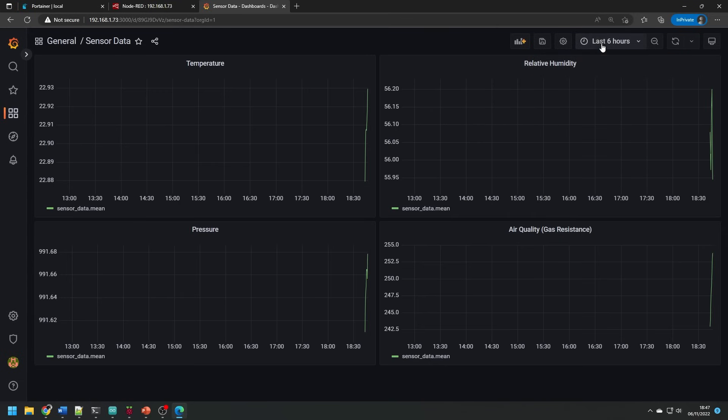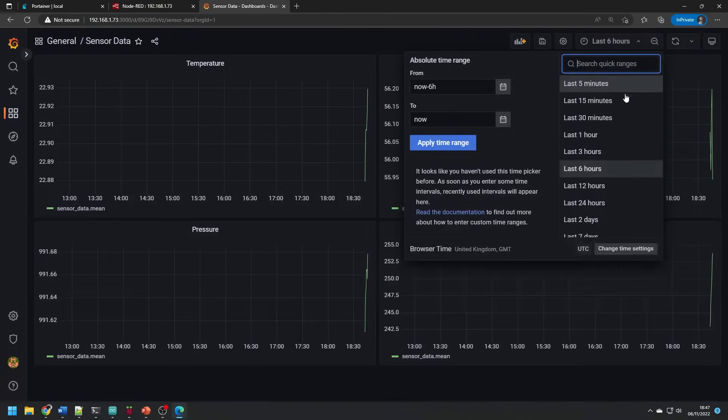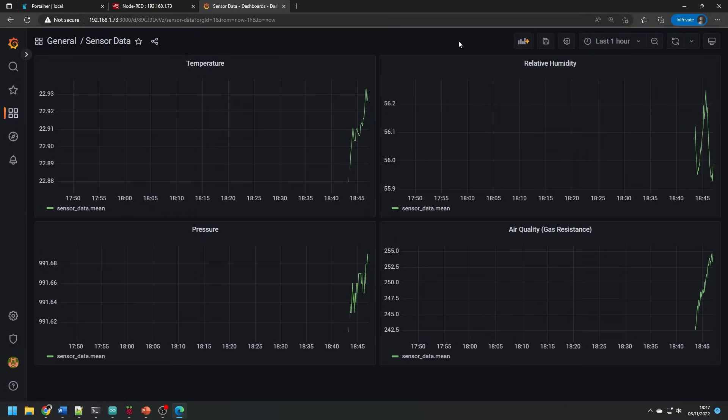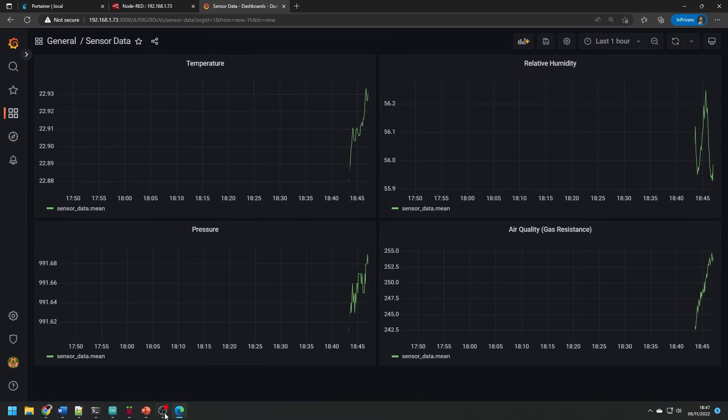So basically, that's it. You've now created a nice IoT server which will take sensor data sent from a node using the MQTT protocol and it will be plotted in a nice graphical dashboard.